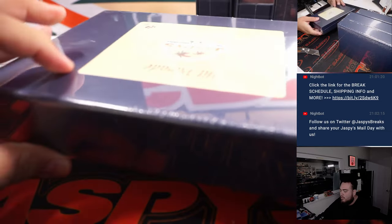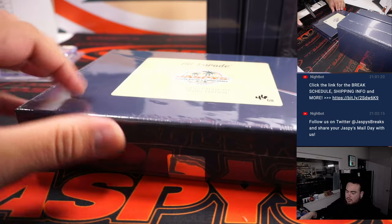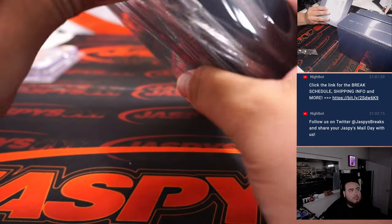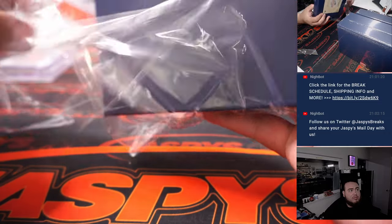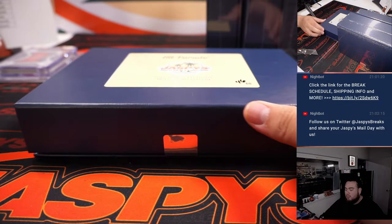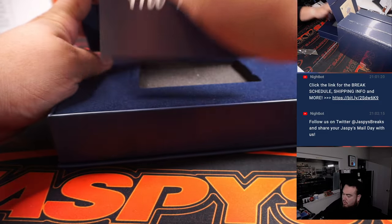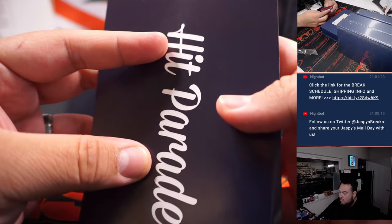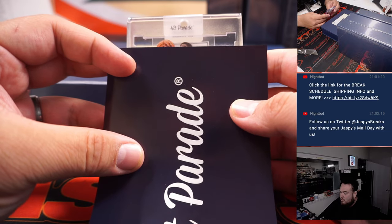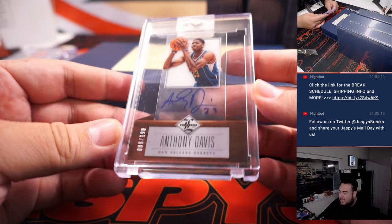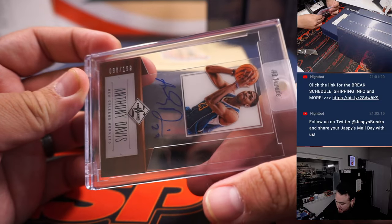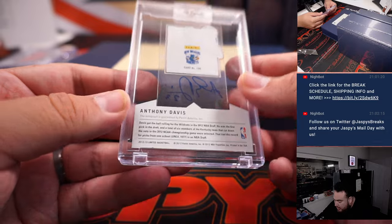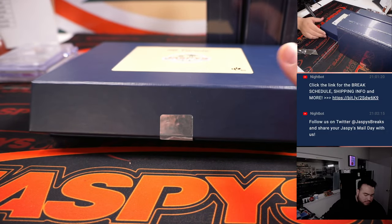All right, 46. And Anthony Davis. That's technically a rookie. 86 out of 199 from 2012-13 Limited Basketball. And Anthony Davis is going to Hyrule. Three more to go.